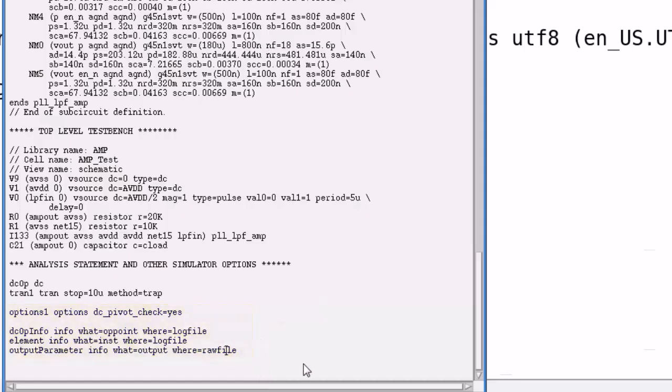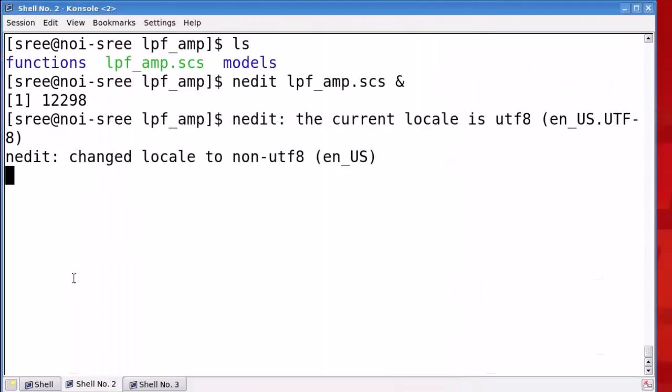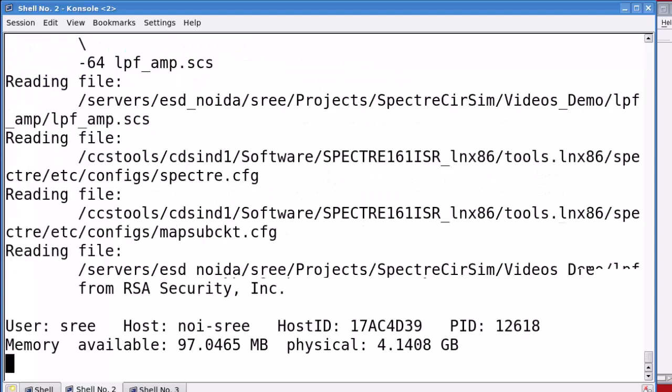Now, let's run a spectre simulation on this netlist from the command line. Move to the command line terminal and type spectre netlist name. Now, press enter to start your simulation.